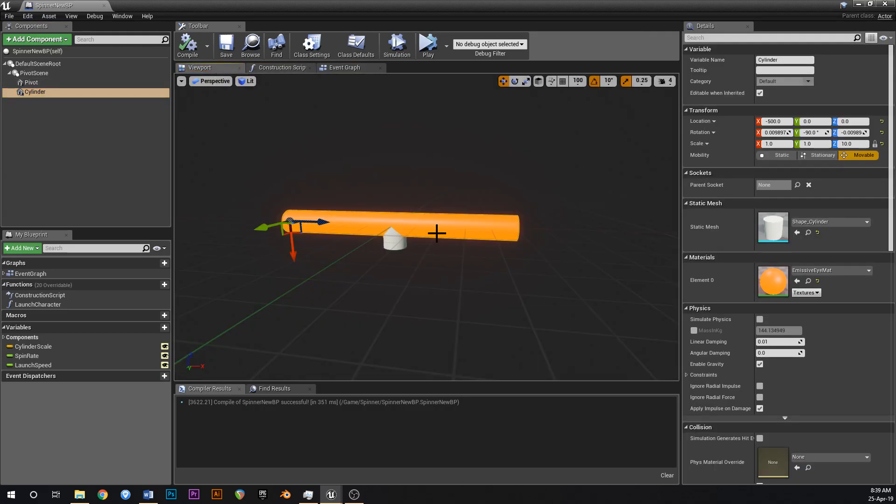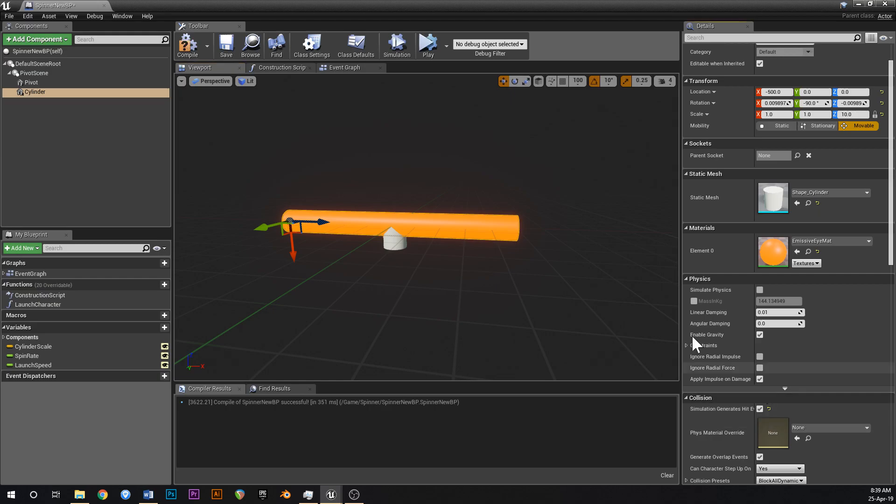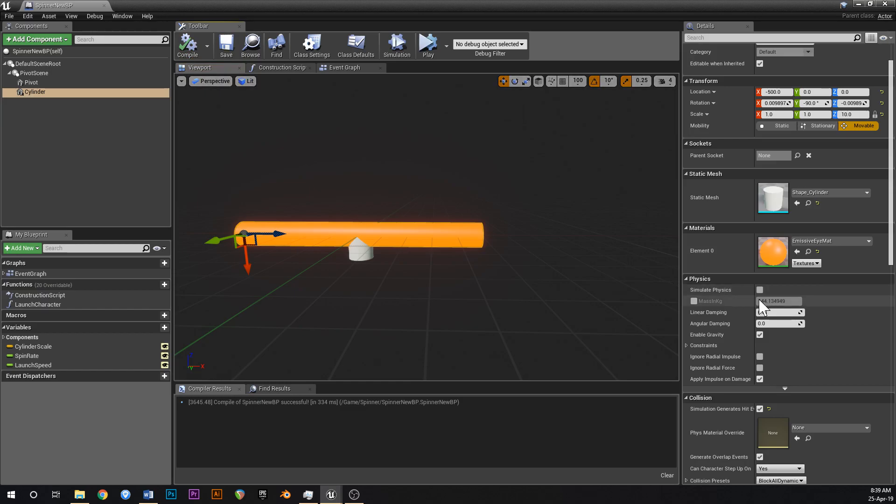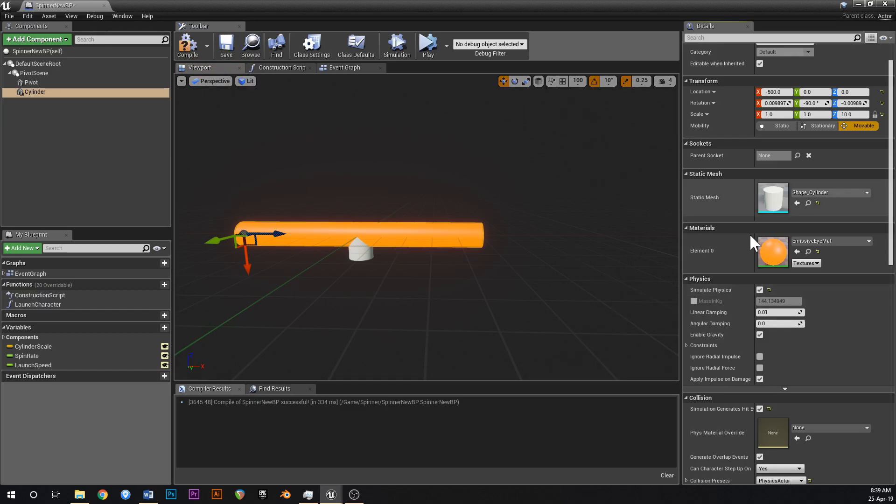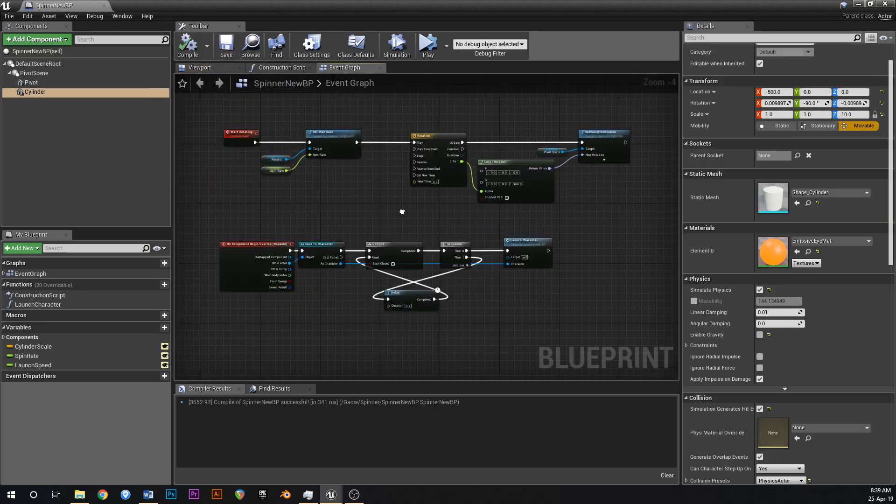Because what we want to do is we want to use a hit event. So if we go cylinder and we say component hit, and the reason that we want to use this is because we've got access to this hit result.